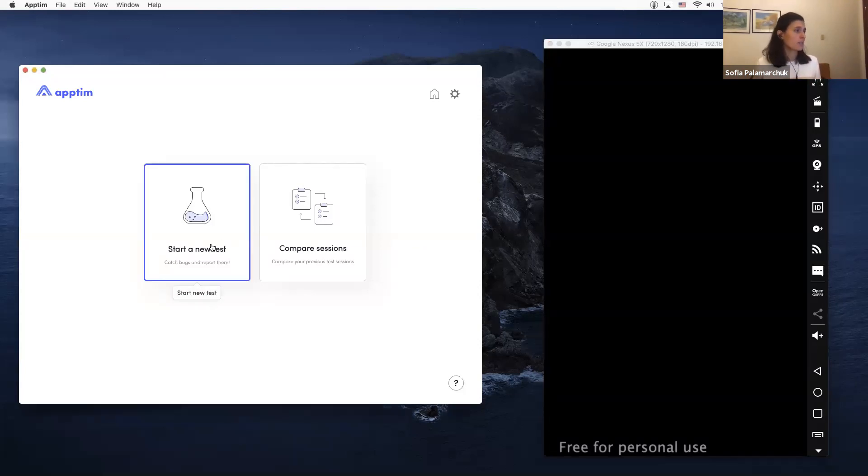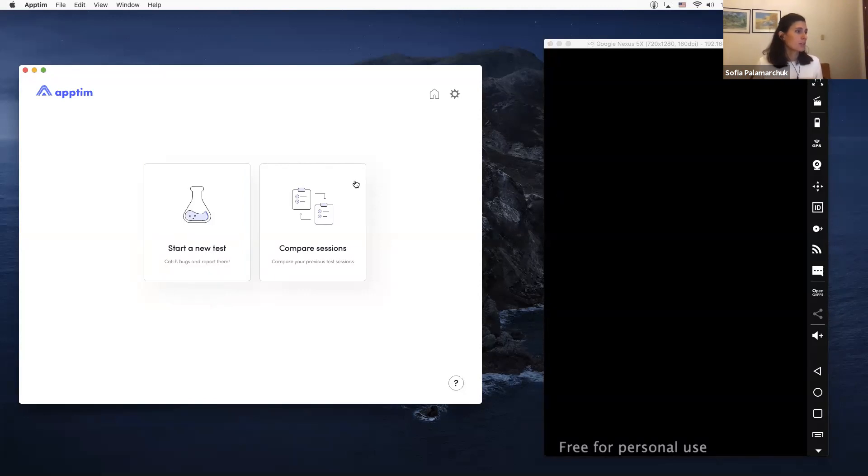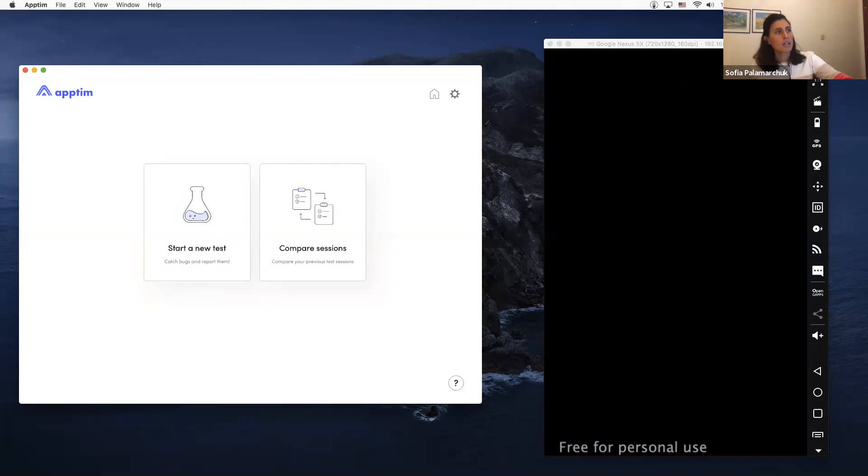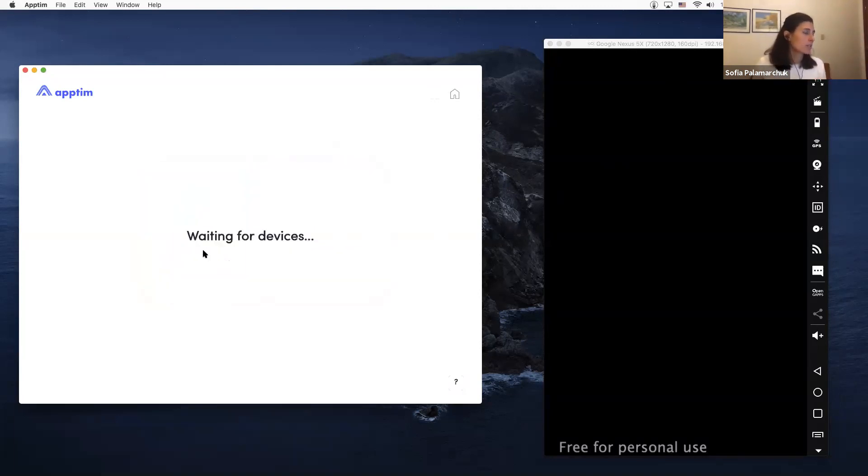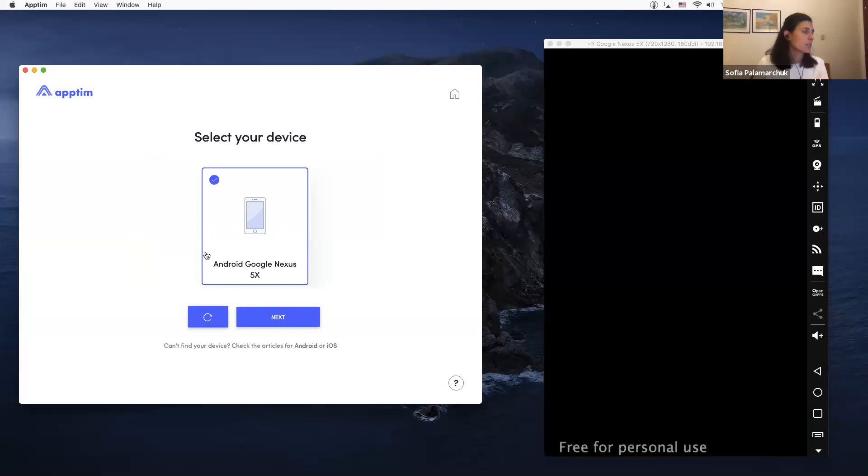This will give you an idea also of the report that you get from Aptin. So I'm going to start a test here. On the right side of my screen I have an Android device. This is an emulator, so please don't use it for real testing. I'm just using it for the demo. So I should select the